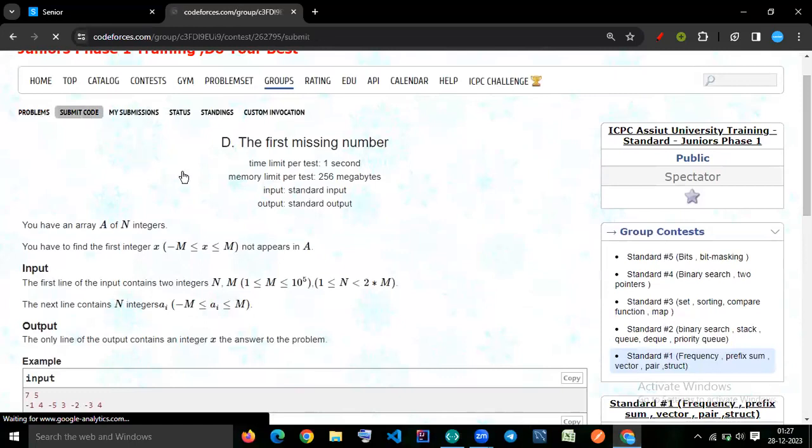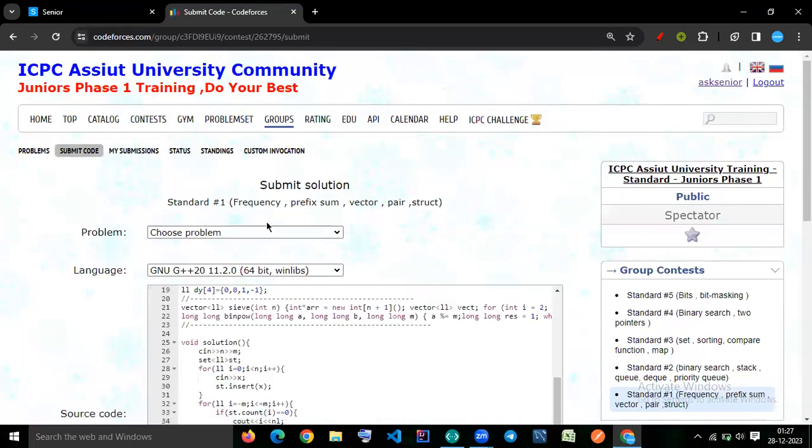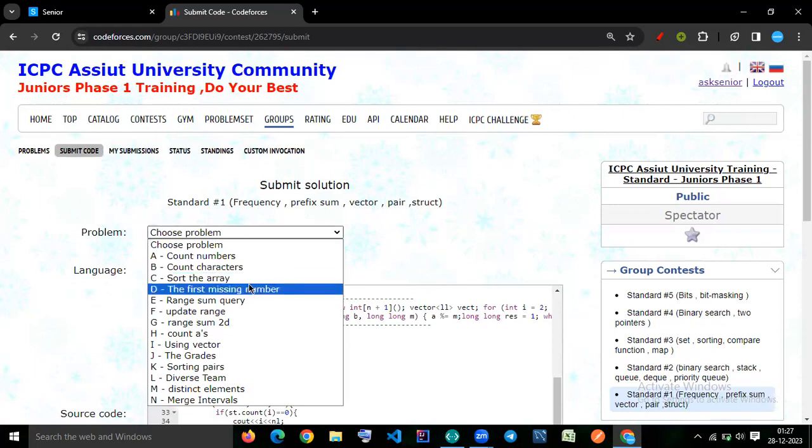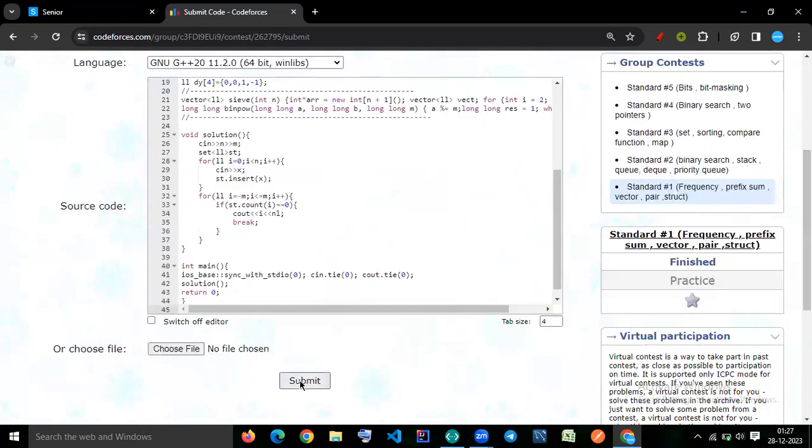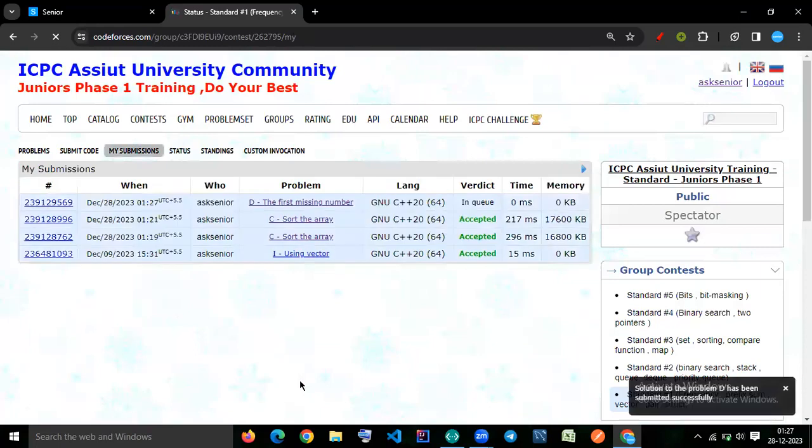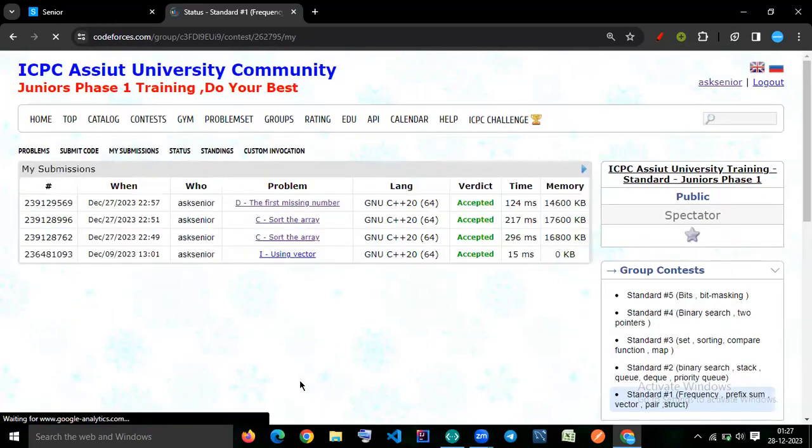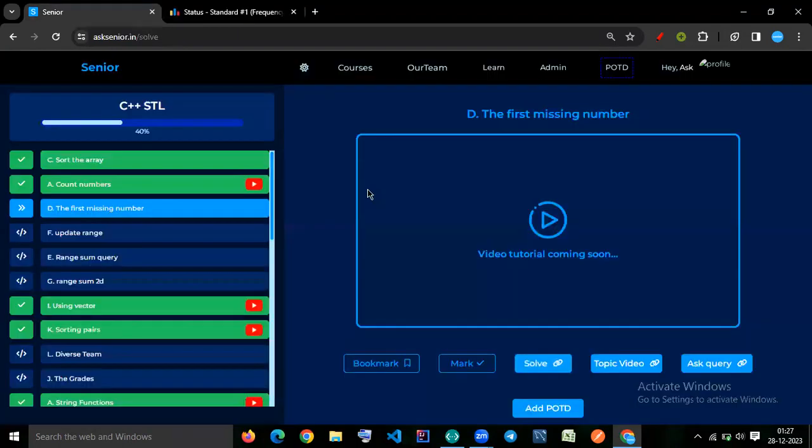So let's try to submit the code. First missing number, let's submit. So our code has been accepted, let's mark it.